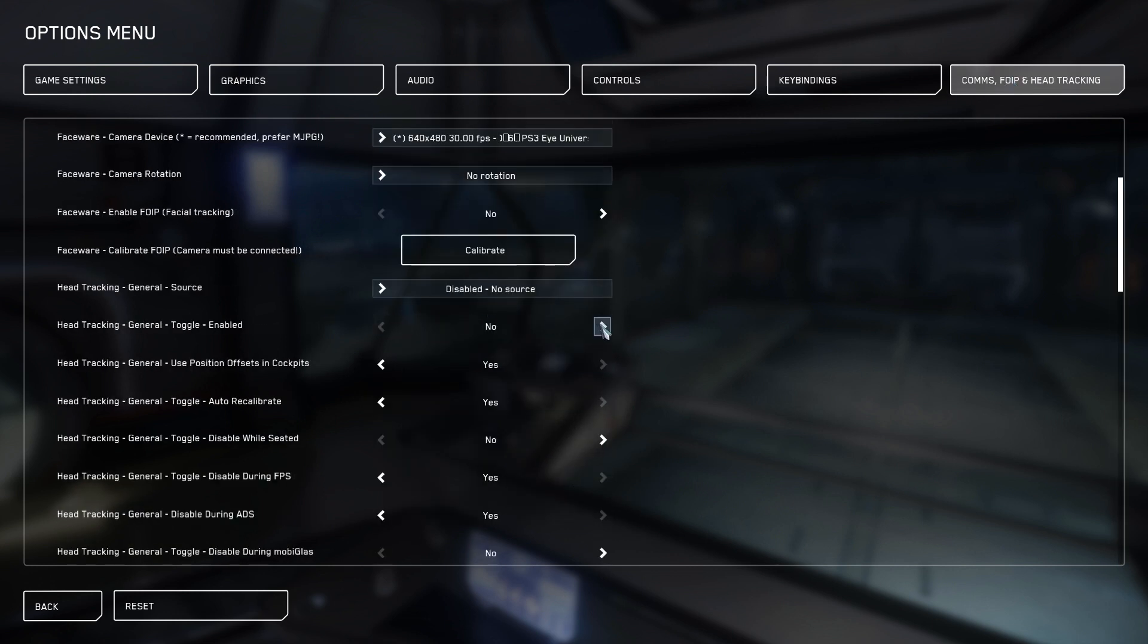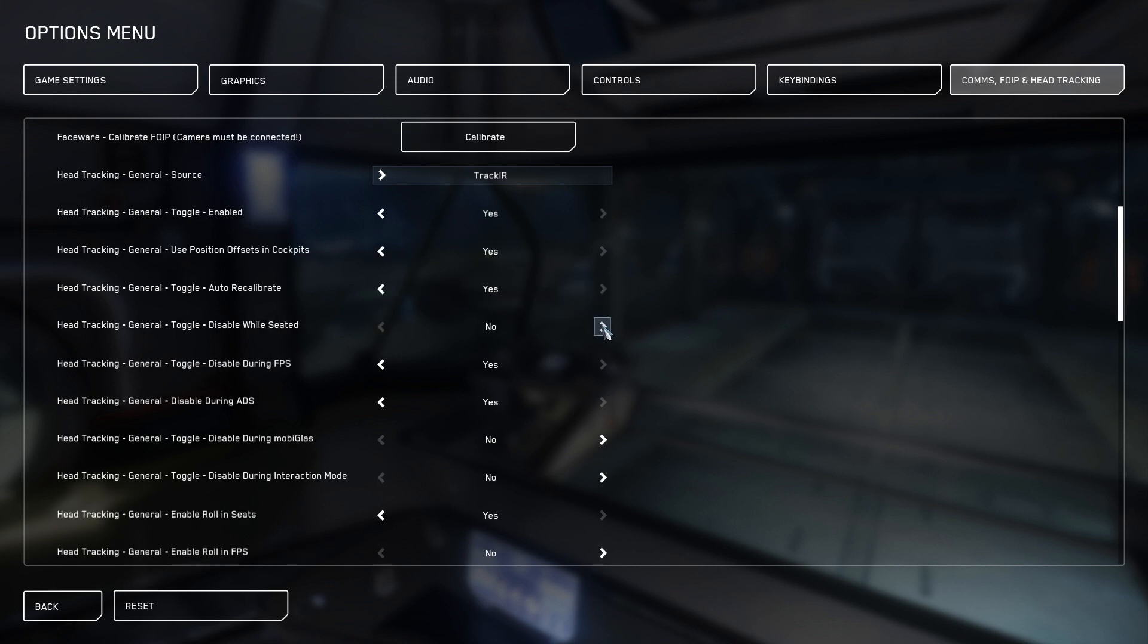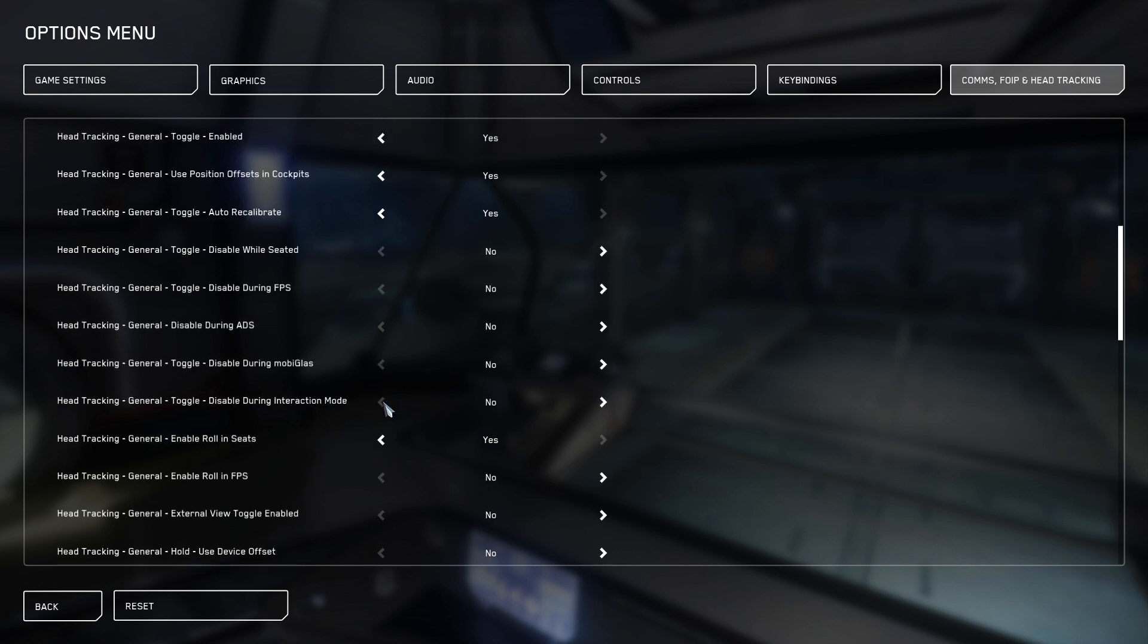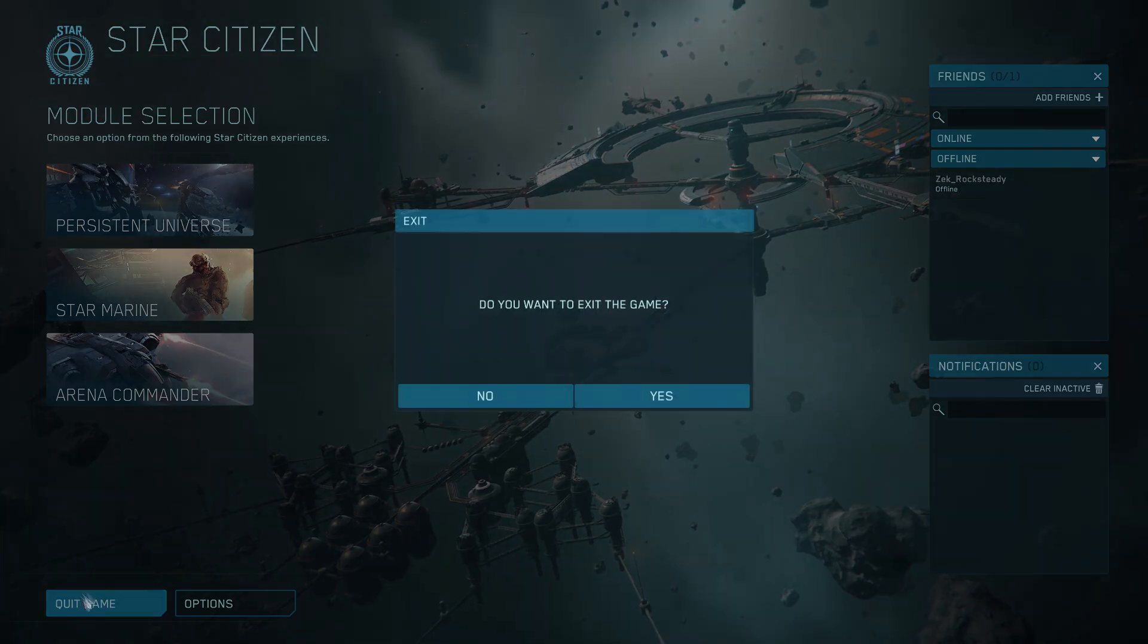Find Head Tracking General Source, and set it to Track IR. This will let us use OpenTrack and our VR headsets to control where our player looks, independent of mouse controls. Next, set Toggle Enabled to Yes, Disable During FPS, and Disable During ADS to No, Enable Roll in FPS to Yes, and then Close Down Star Citizen.